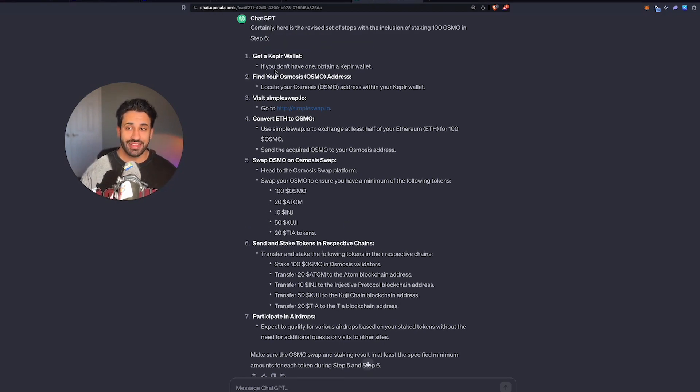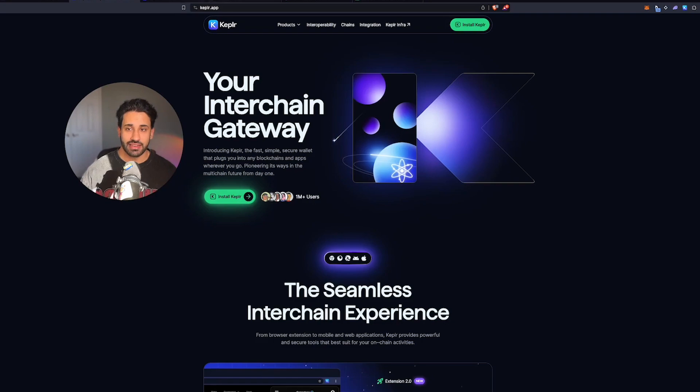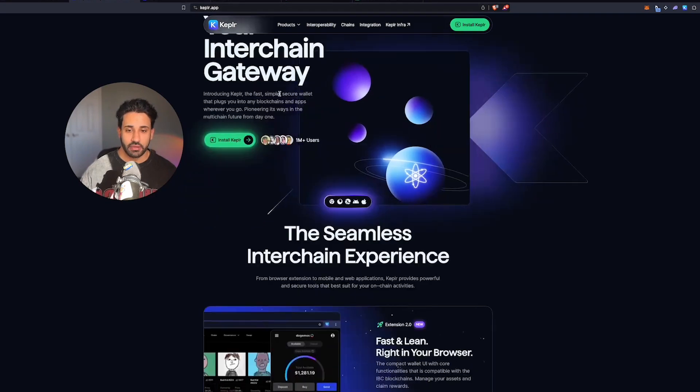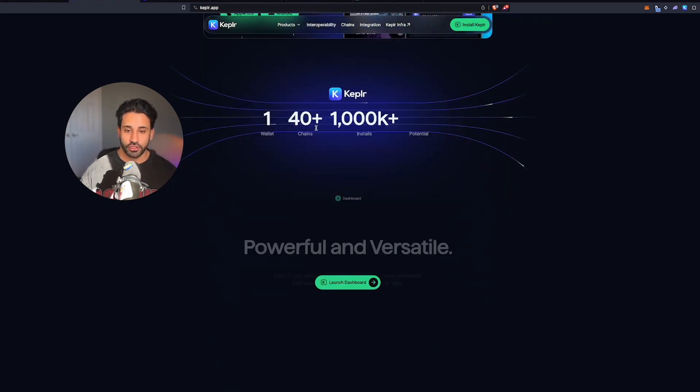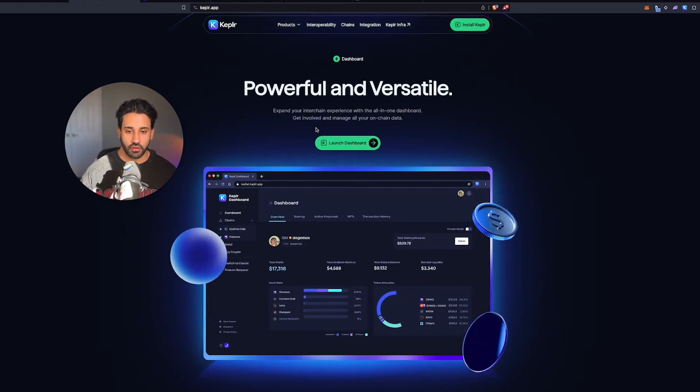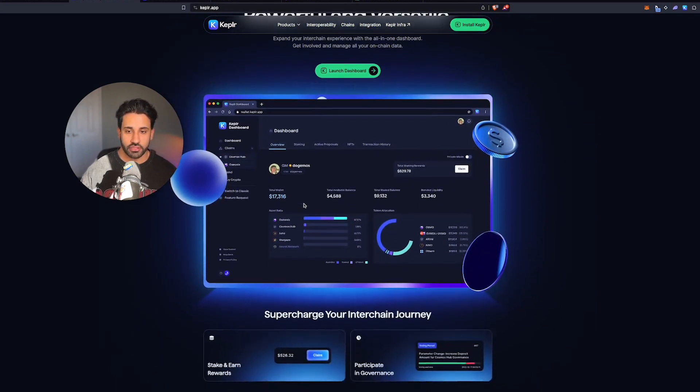First, you're going to download Kepler wallet. The website is kepler.app. It's the interchain gateway. It lets you do a bunch of things on your wallet.